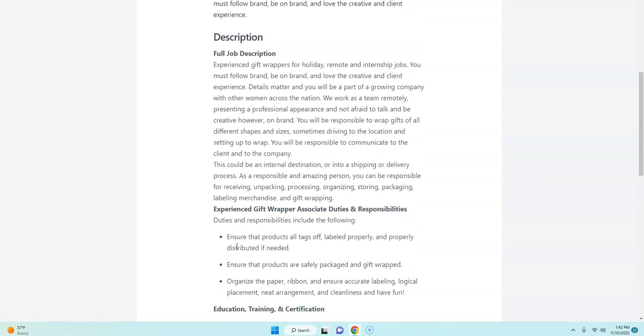So if you're looking for an easy job, this is a part-time job. It's seasonal, so right now they have a lot of volume, so of course you're going to be working and have a lot of work right now.